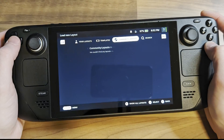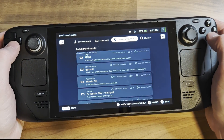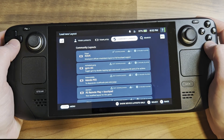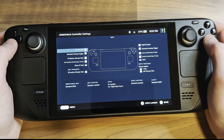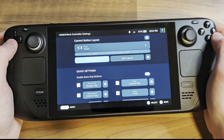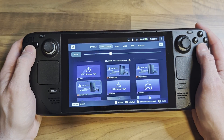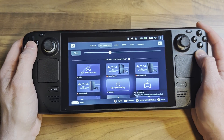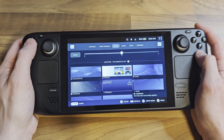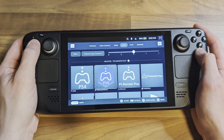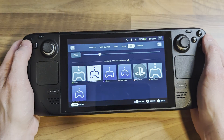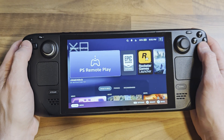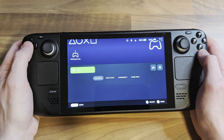To finish off the setup, I'd suggest applying a community controller layout — this one works well for me. I also used the Steam Grid DB Decky plugin to apply the Remote Play artwork, which really polishes the whole thing off. If you're interested in installing Decky, check out my custom boot animations video as I cover the simple installation process there.